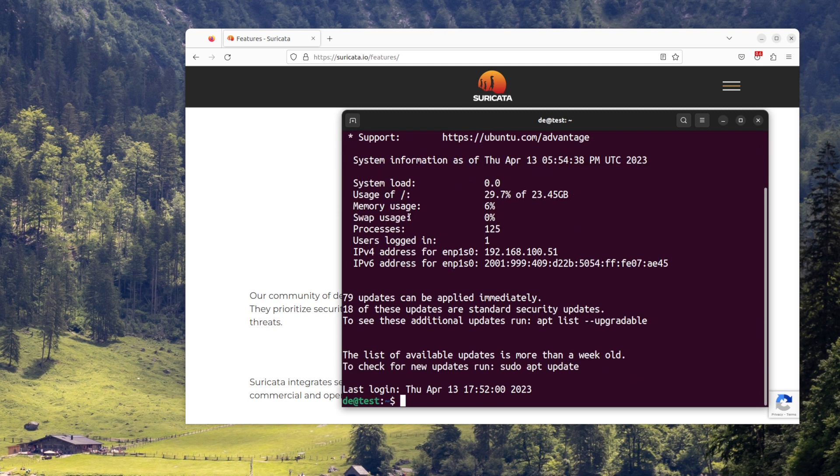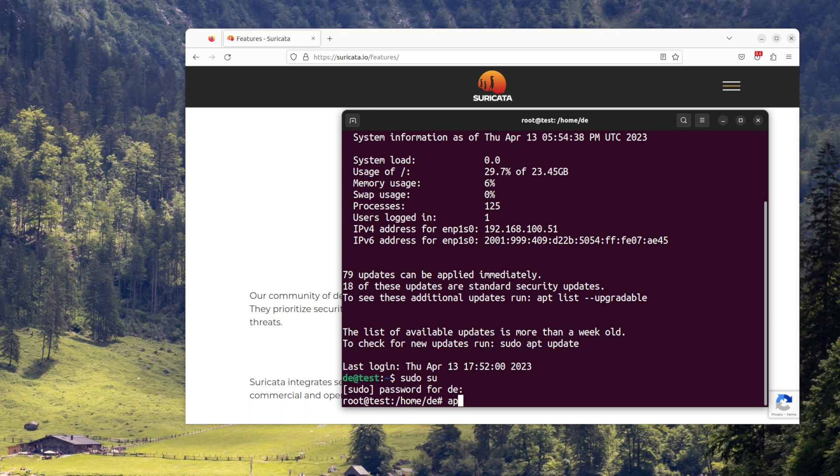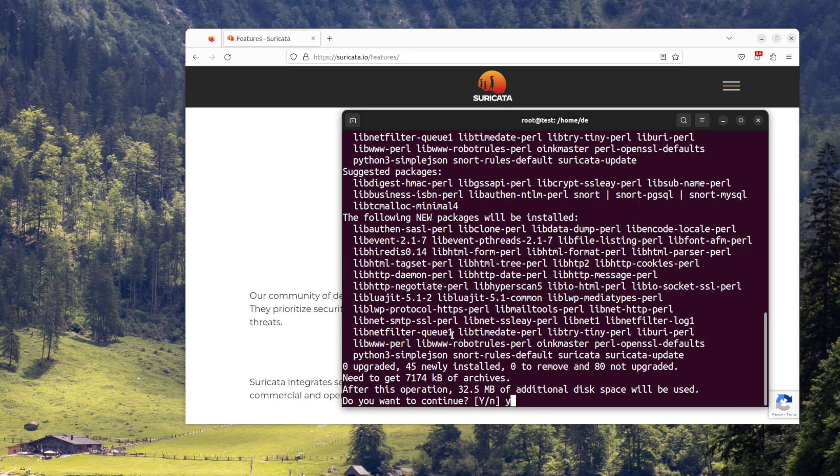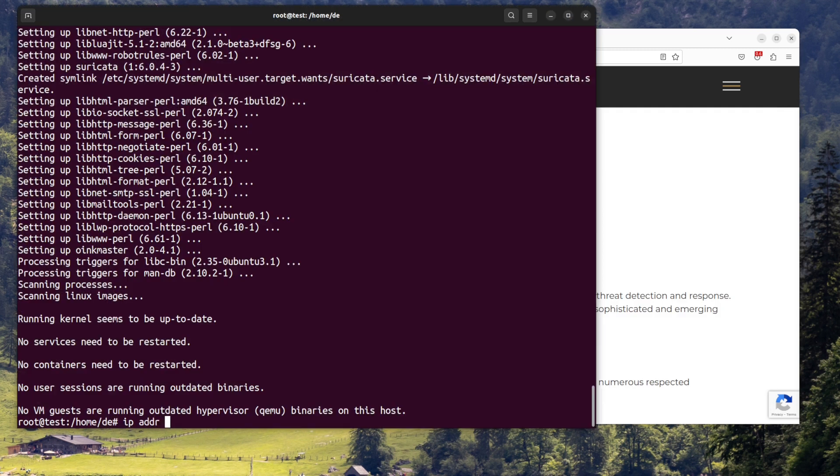Step one, install Suricata. On Ubuntu, you can install it using the command sudo apt-get install suricata. Or on CentOS, you can install it using the command sudo yum install suricata.